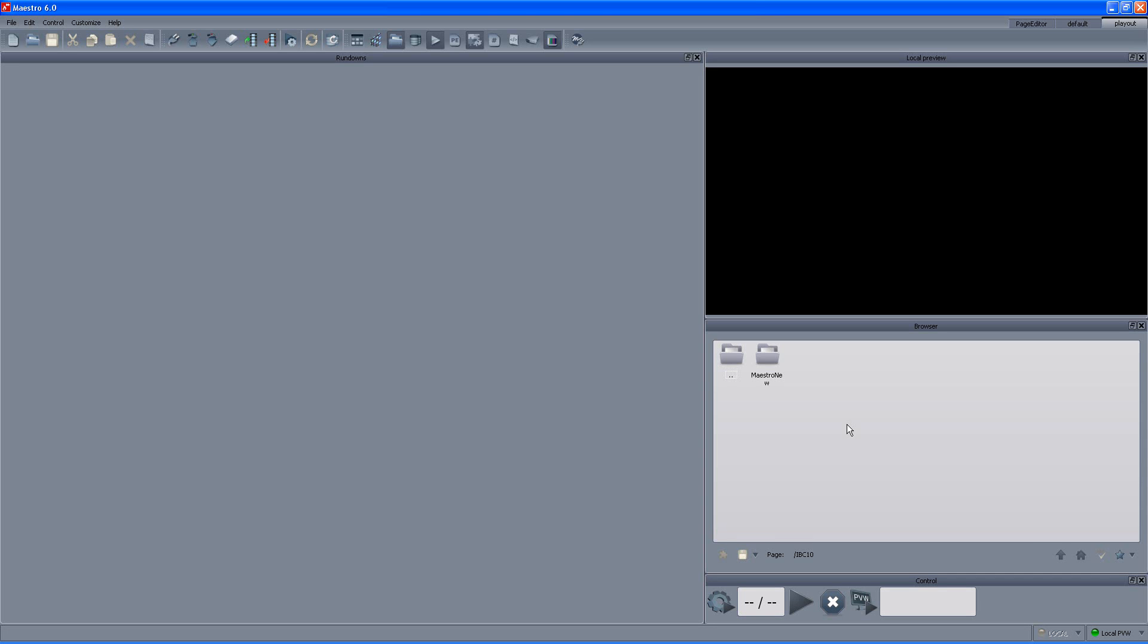Hello, my name is Gideon Ferber and in this clip I will demonstrate the Maestro 6 workflow.